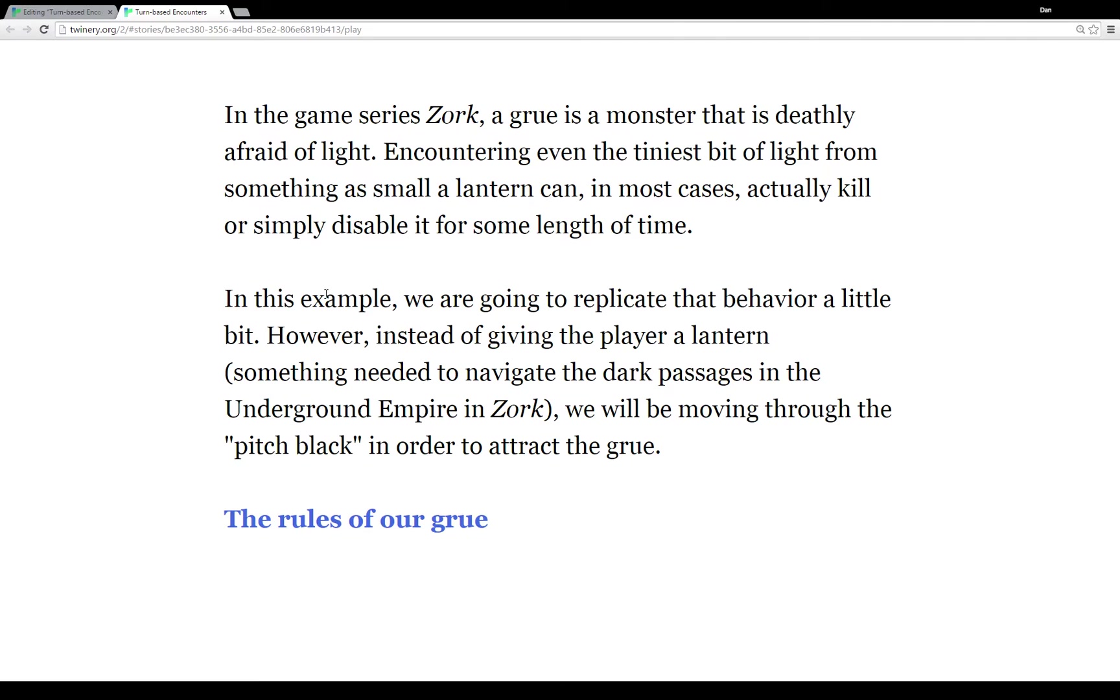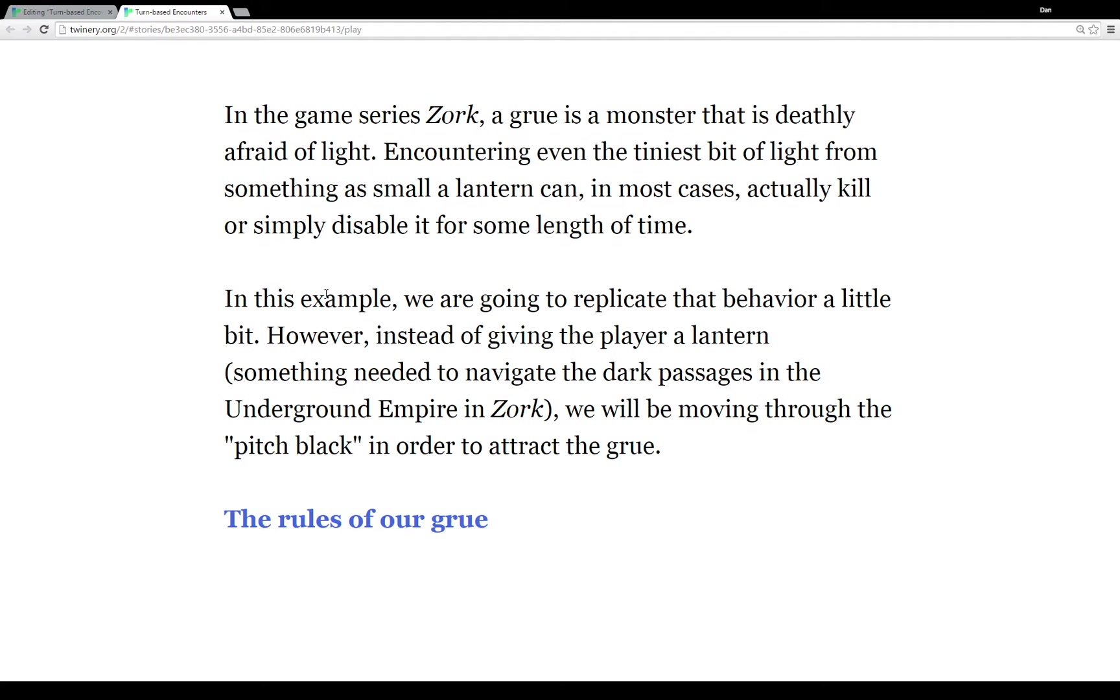Within Zork a Grue is deathly afraid of light so when you encounter one in Zork if you have your lantern they will leave you alone. And actually in some of the later series you can actually kill them with light or sometimes just disable them depending on the story and the amount of light. So in this example we're going to replicate that behavior a little bit. However instead of giving the player a lantern something you definitely need in the underground empire in Zork, we're going to be moving through the pitch black in order to attract this Grue.